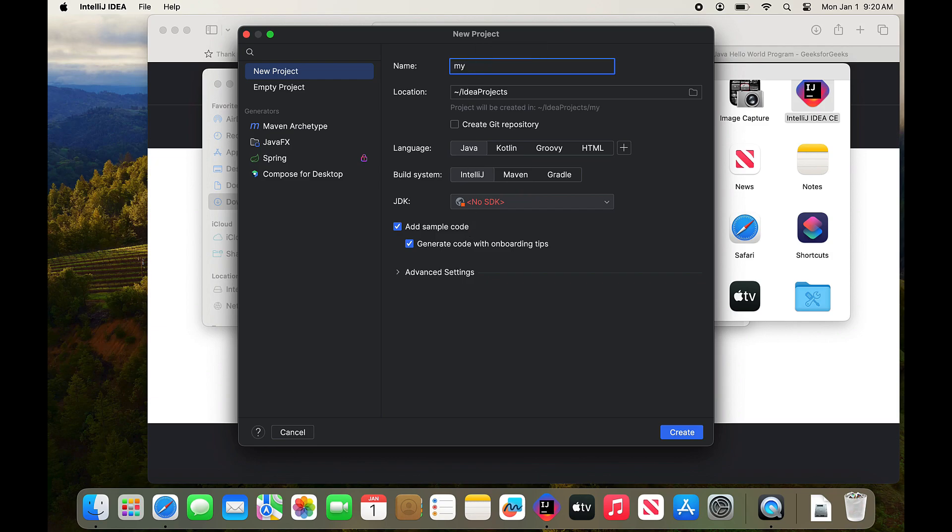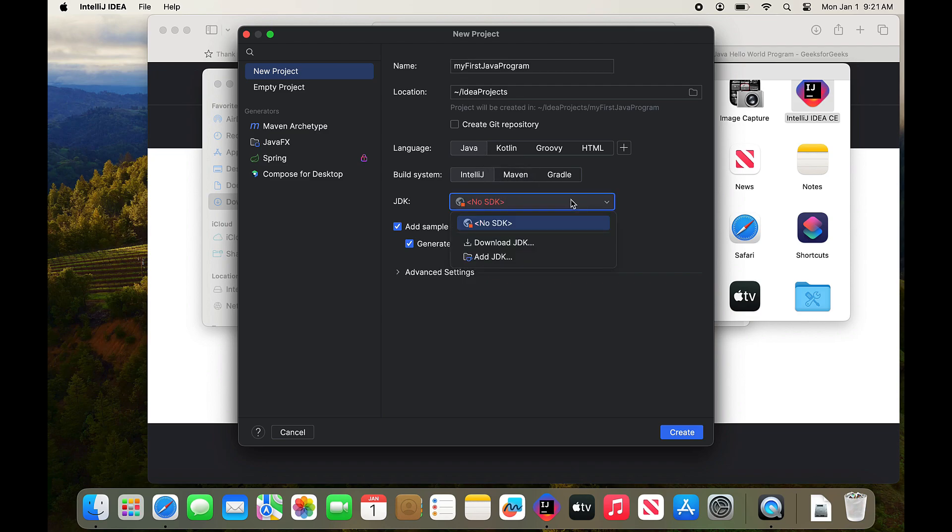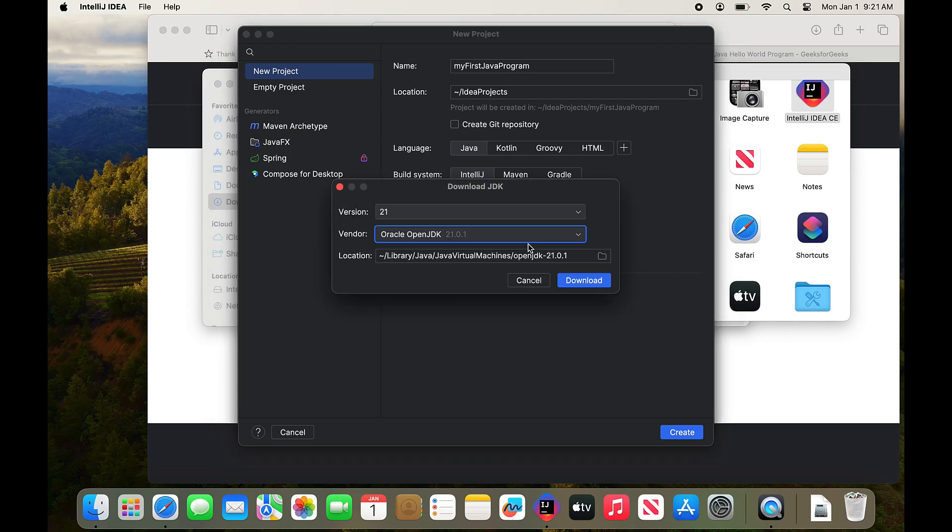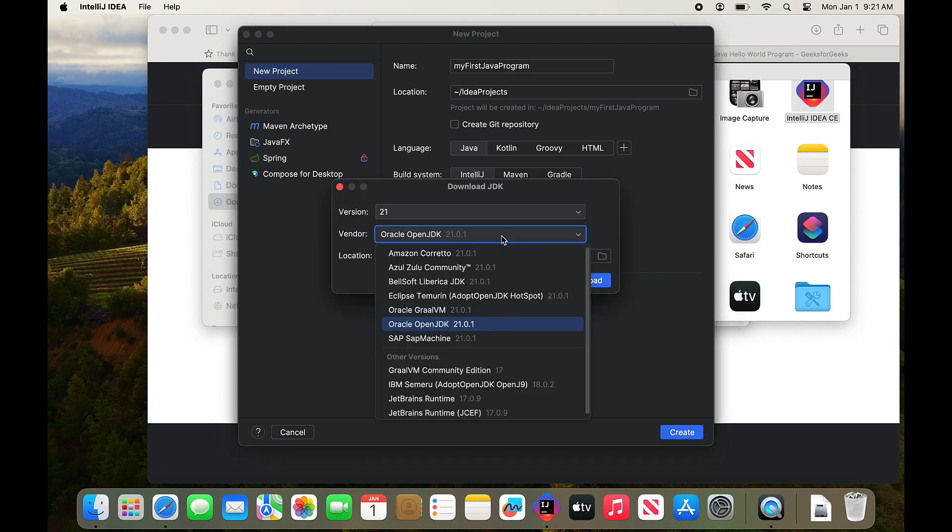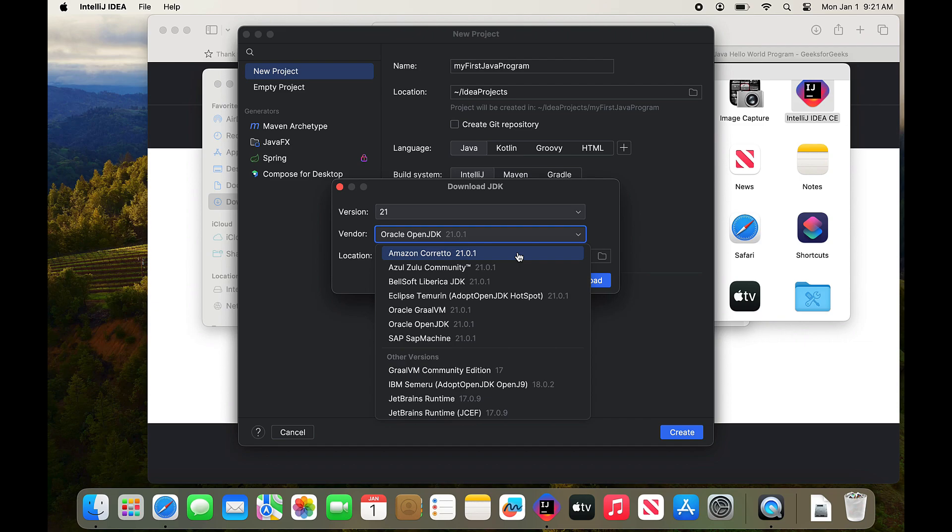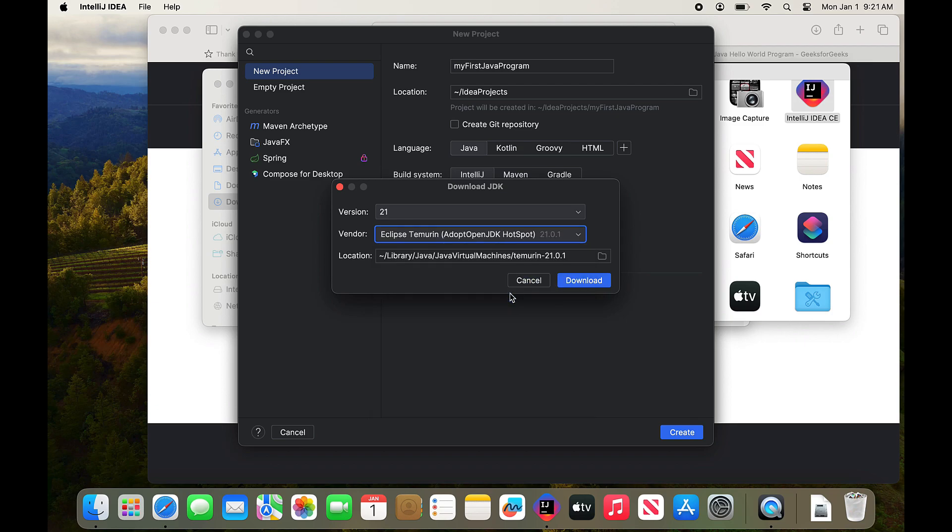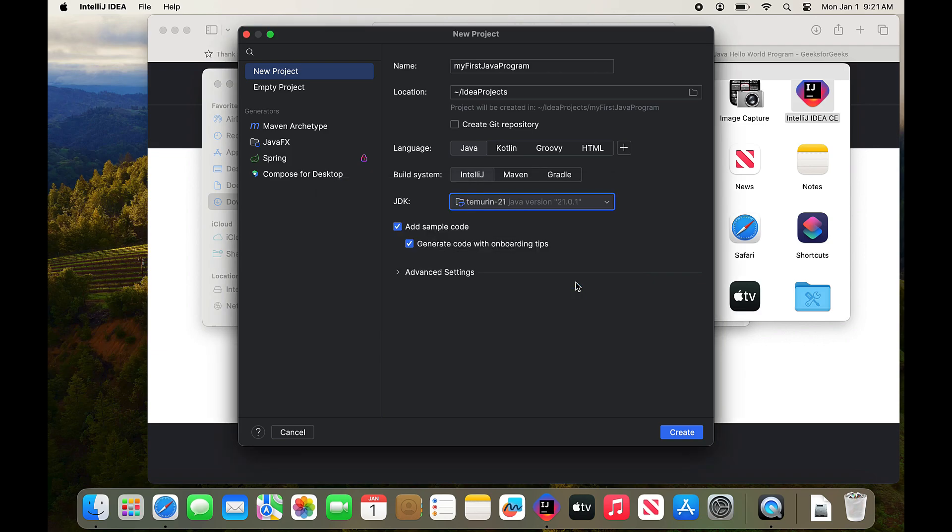And I'm going to call the project My First Java Program. And I have to take a look at the JDK. It's in red down there. There's no software development kit for Java. So I have to download one just like I had to in Windows. And I'm going to choose the Eclipse Temarin from Adopt Open. I could have chosen one of the other ones as well. They're basically identical for our intents and purposes. I tend to use the open version of the Java development kit.